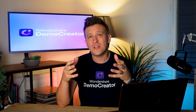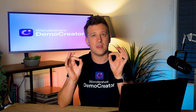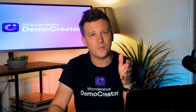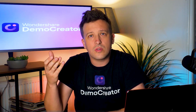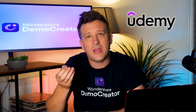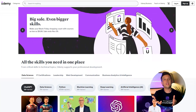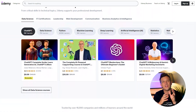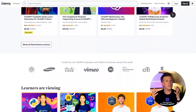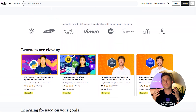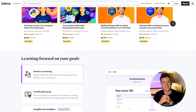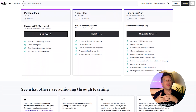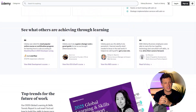Knowing how to build an online course is key, but choosing the right platform matters too. If you're just starting out, Udemy is a great choice. Not only does it give you access to a massive marketplace, but it also has no upfront fees. Plus, Udemy helps promote your course through regular discounts, giving you more exposure and allowing you to earn money online each time someone buys it.